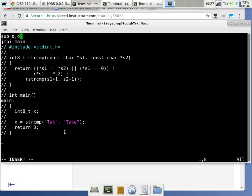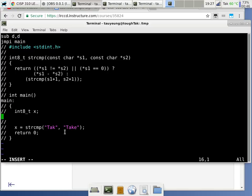We want to make sure the stack pointer starts with a value of zero, which is one byte past the end of RAM. To reserve space for the local variable, we do a decrement D — this is allocating space for local variable x.